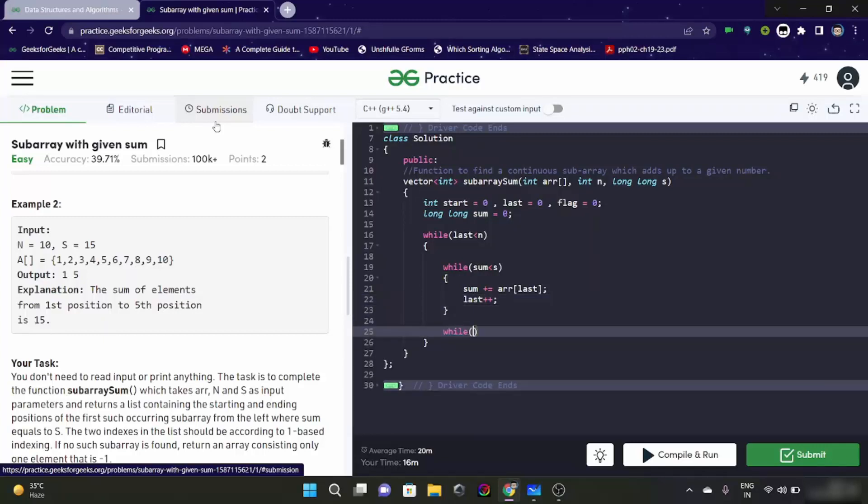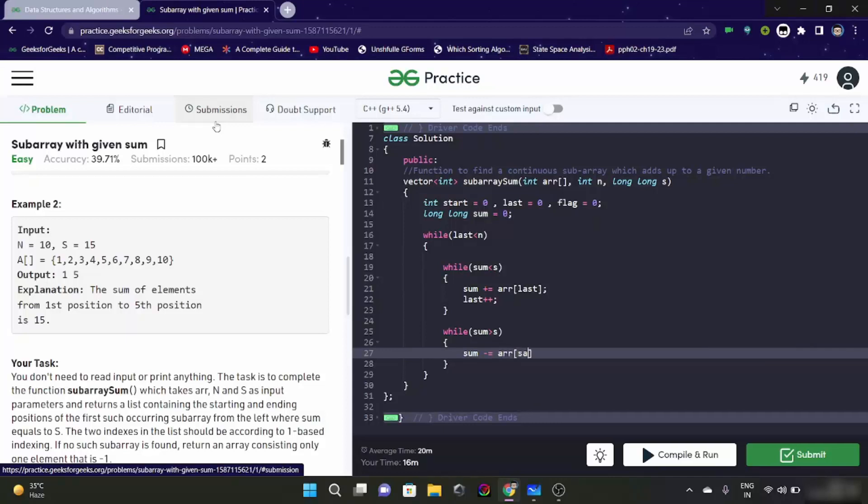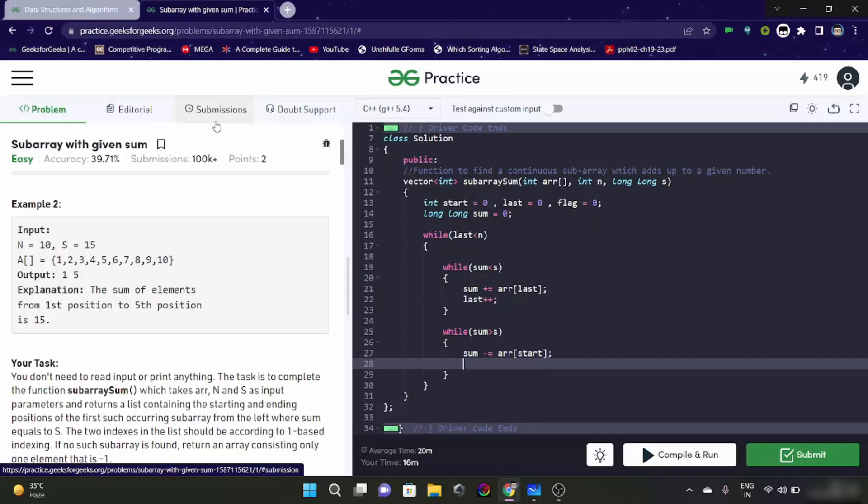Next thing which I told you is if sum is greater than s, then what we are going to do. We are going to subtract the starting element of the array, the starting element of our window, array start. And then we are going to have start incremented.